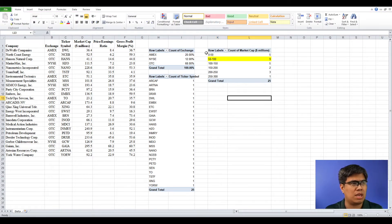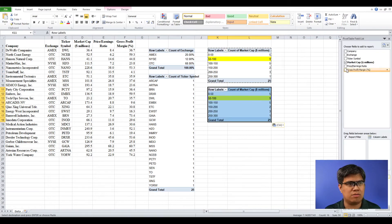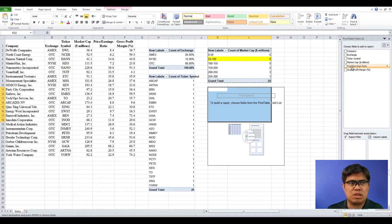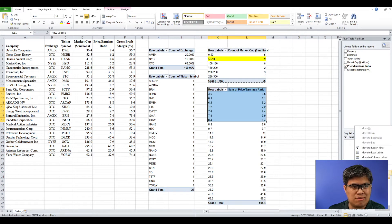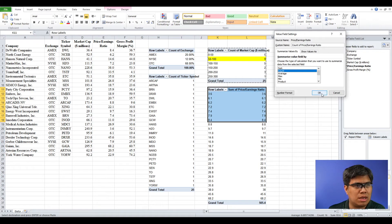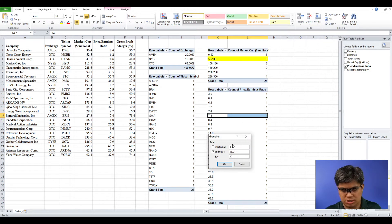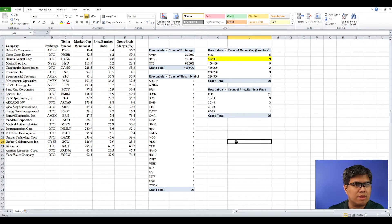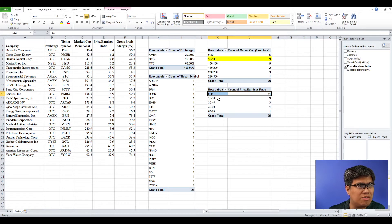Let's now analyze price per earnings. Since it's quantitative again, we have to change the value to Count, then group them together. Let's use 0 as the lower limit, 70 as the upper limit, and 15 as the interval. We can see that the highest count is under 0 to 15.